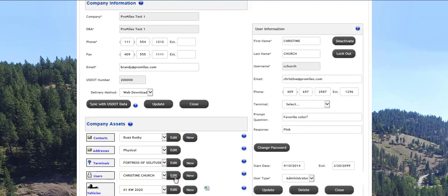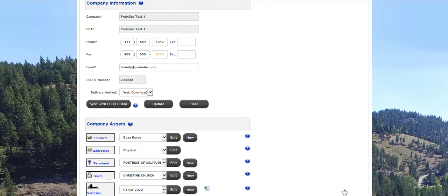This will display the user's information so you can edit the details for that specific user. Click the Update button to update the user's information. The Vehicles section contains all the vehicles your company has stored in the system.